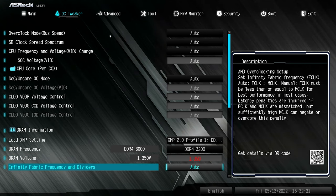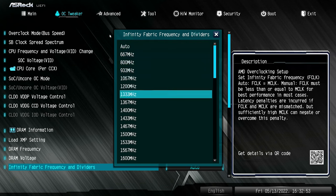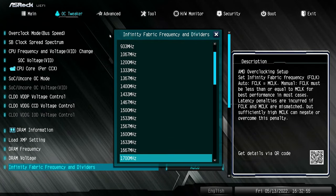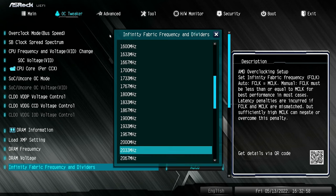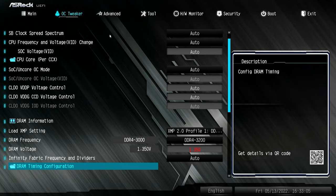Next one up is the Infinity Fabric Frequency and Dividers, generally set to automatic. Normally you want to run one-to-one — so if your processor has an Infinity Fabric of 1800 and you're running DDR4-3600, that is effectively a one-to-one ratio. In here you can change it and choose the specific clock for your Infinity Fabric, depending on whether your processor runs at a higher or lower fabric speed. Personally, you're probably best off leaving that to auto.